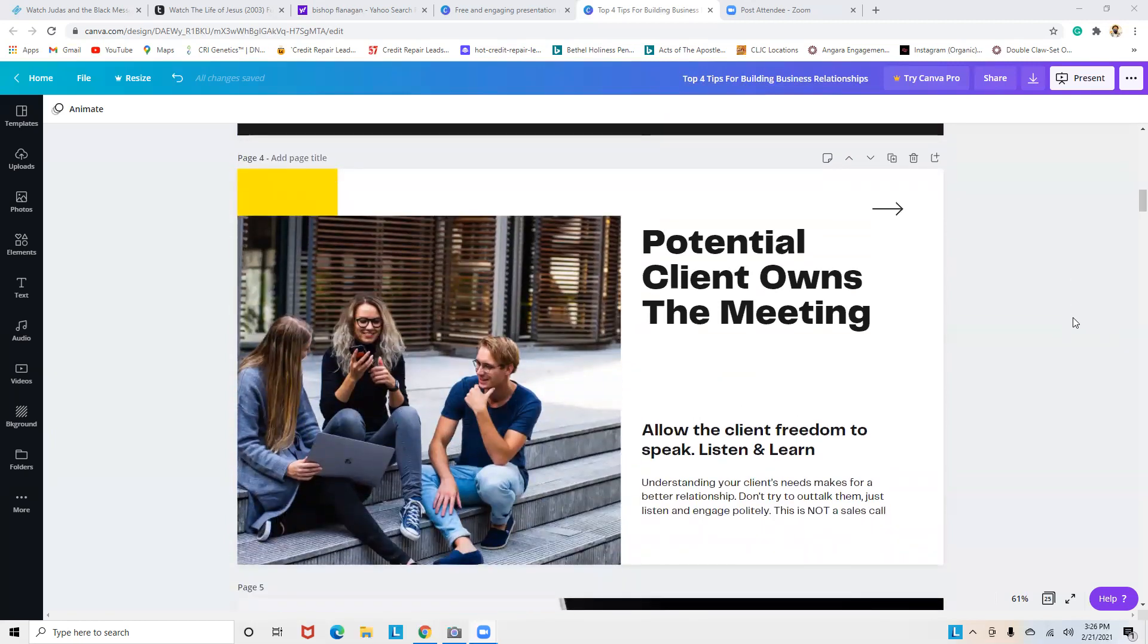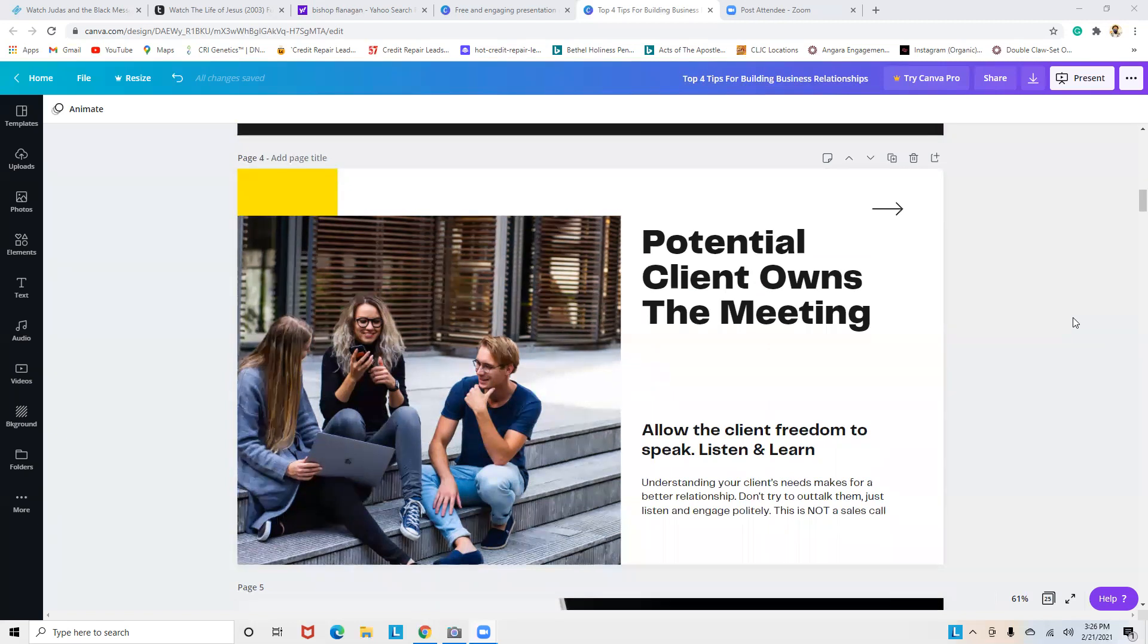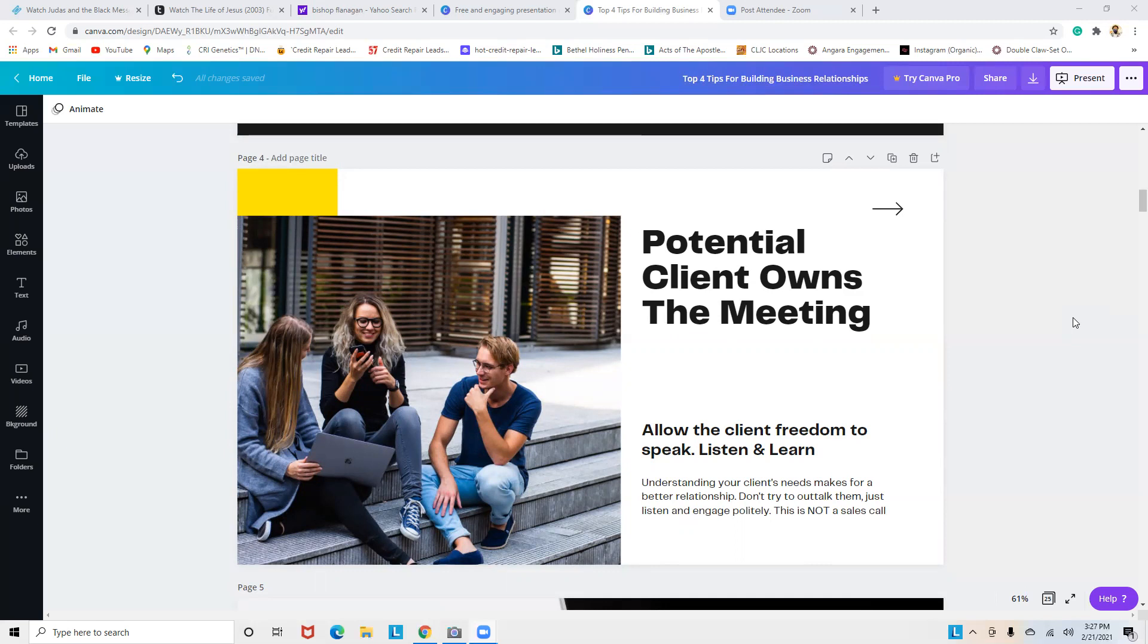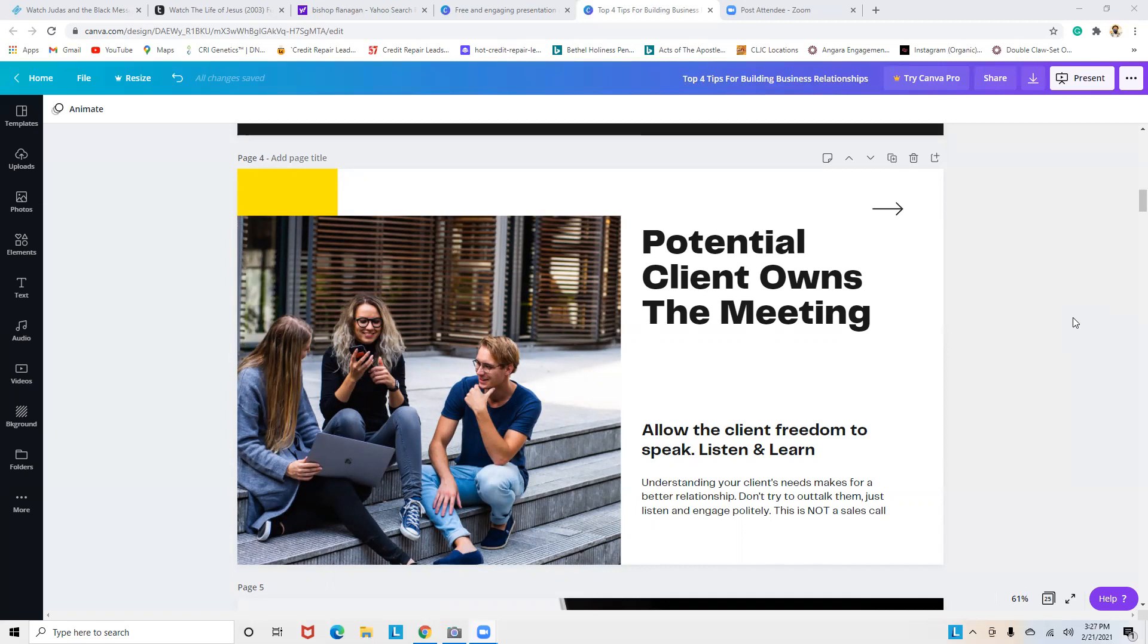The potential client owns the meeting. I know some people in the independent sales organization or sales consultants will tell you that you own this, don't let them take over, you know more than them. But listen, from the initial first call, remember this is to build a relationship, not to sell them. Allow the client freedom to speak, listen, and learn.